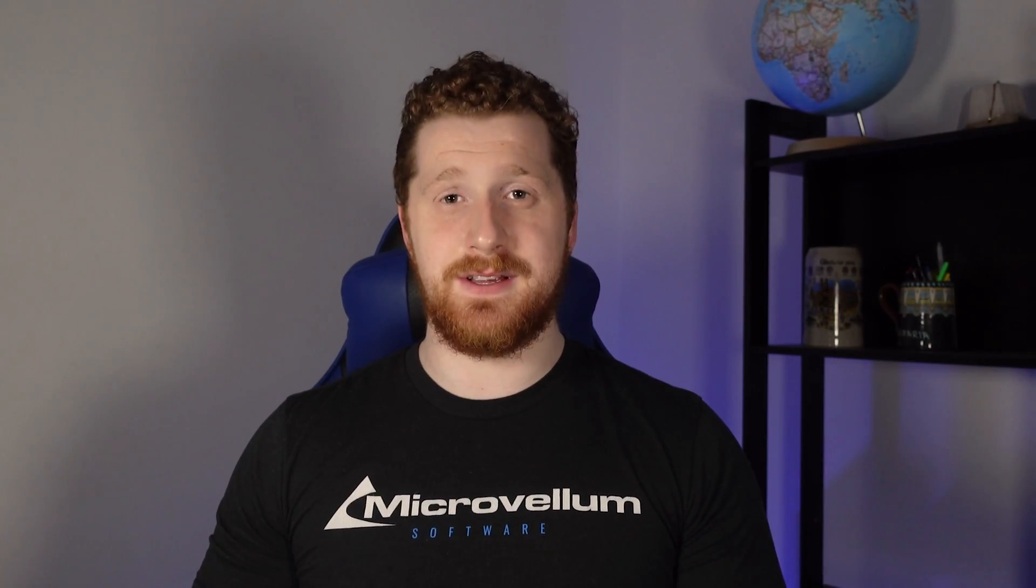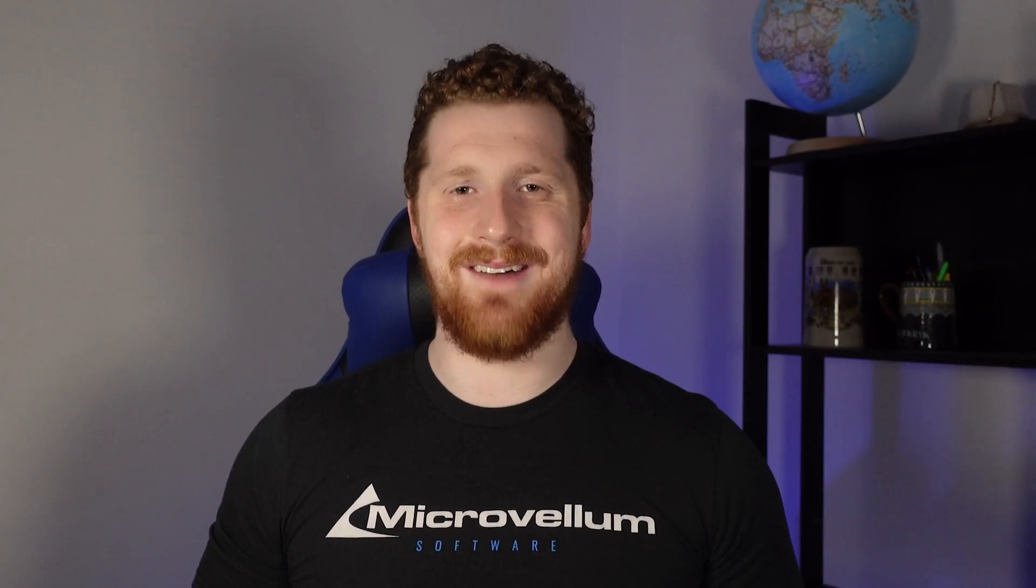As usual thank you so much for joining me in this video. As usual I am Ludwig from Microvellum and as usual take care and have a wonderful day.